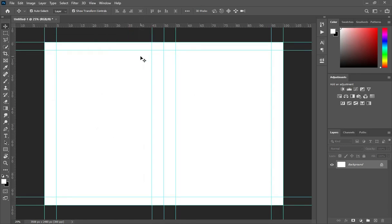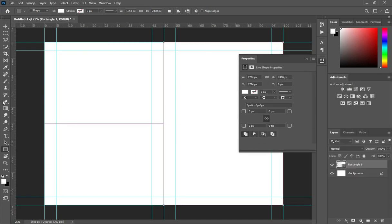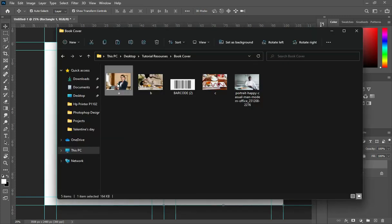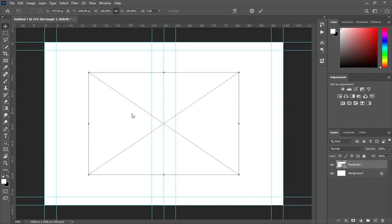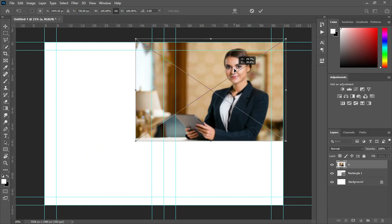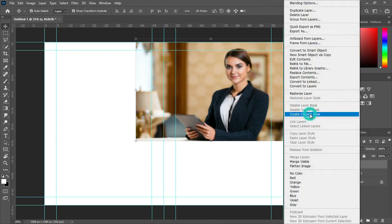Now lock it. Then select your rectangle tool, then draw a rectangle from the center guideline, then import your image.